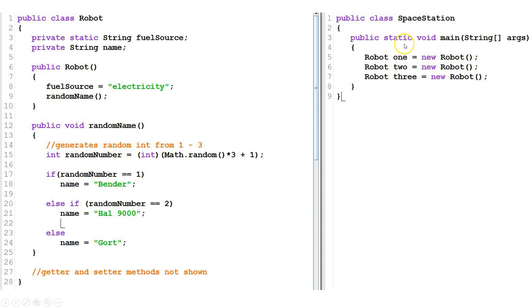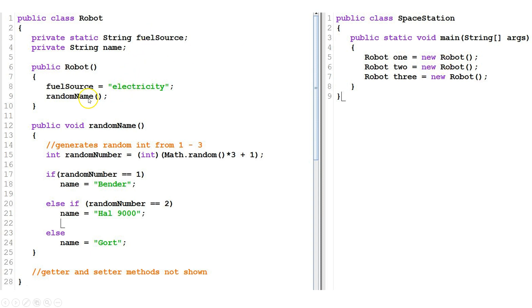Let's look over at space station. In our main method, we declare a variable of type robot called one, then we create a new instance of robot. So we'll set fuel source equal to electricity and generate a random name and put it in the name field. Same thing with our variable two and variable three.